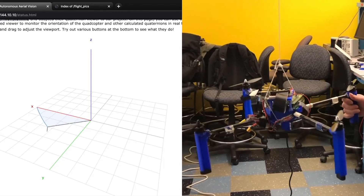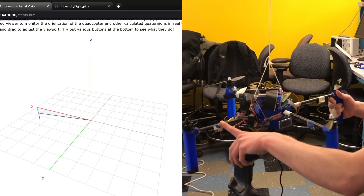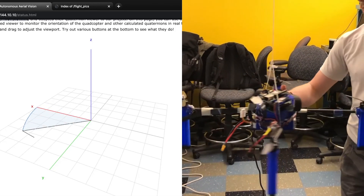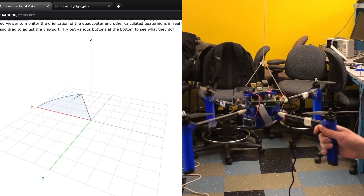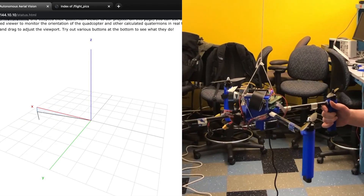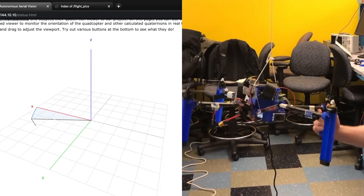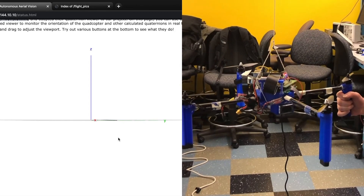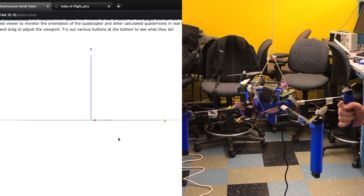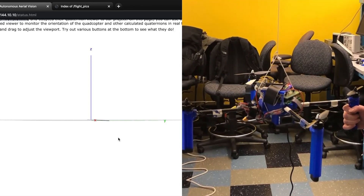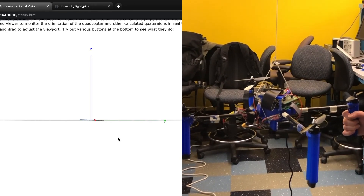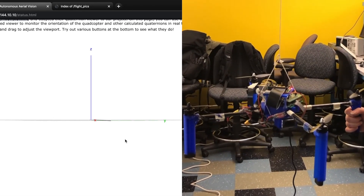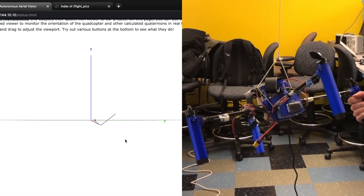On the left is Ariel's status page. On the right, you can see me pointing out Ariel's forward propeller. The arrow in Ariel's status page points in the same direction as that forward propeller's carbon fiber tube. Here we pointed the Earth's x-axis towards us on the page to make the roll orientation easier to see. The straight line off of the arrowhead points from the forward propeller to the left propeller, which illustrates the roll orientation of the quadcopter.